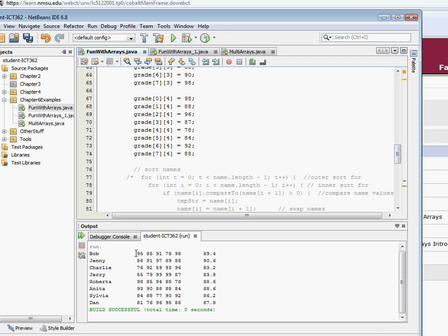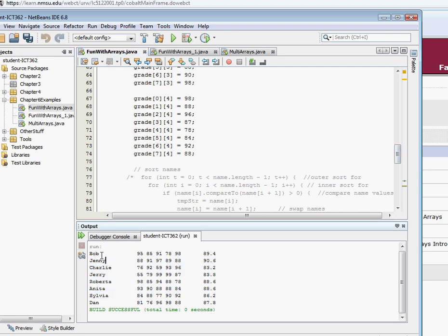So here we have a multi-dimensional array of grades, and we have a single-dimensional array of names. In the last video, we also added the grades together and divided them and came up with an average grade.